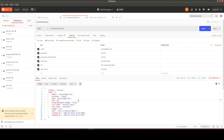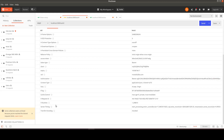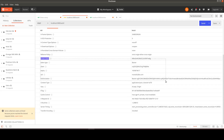We created our account and now need to communicate with the application using the token. Looking at the response headers, we can see: access-token, token-type, client, expiry, uid, and authorization. All those together represent the token that must be sent alongside every subsequent request.